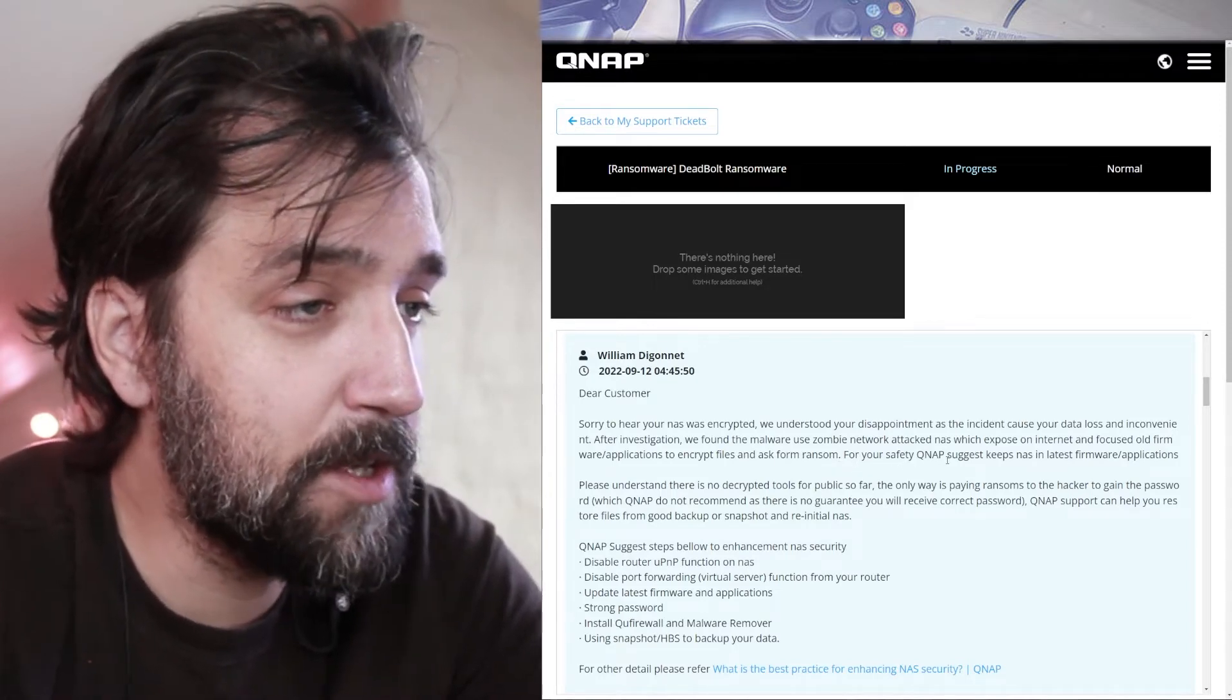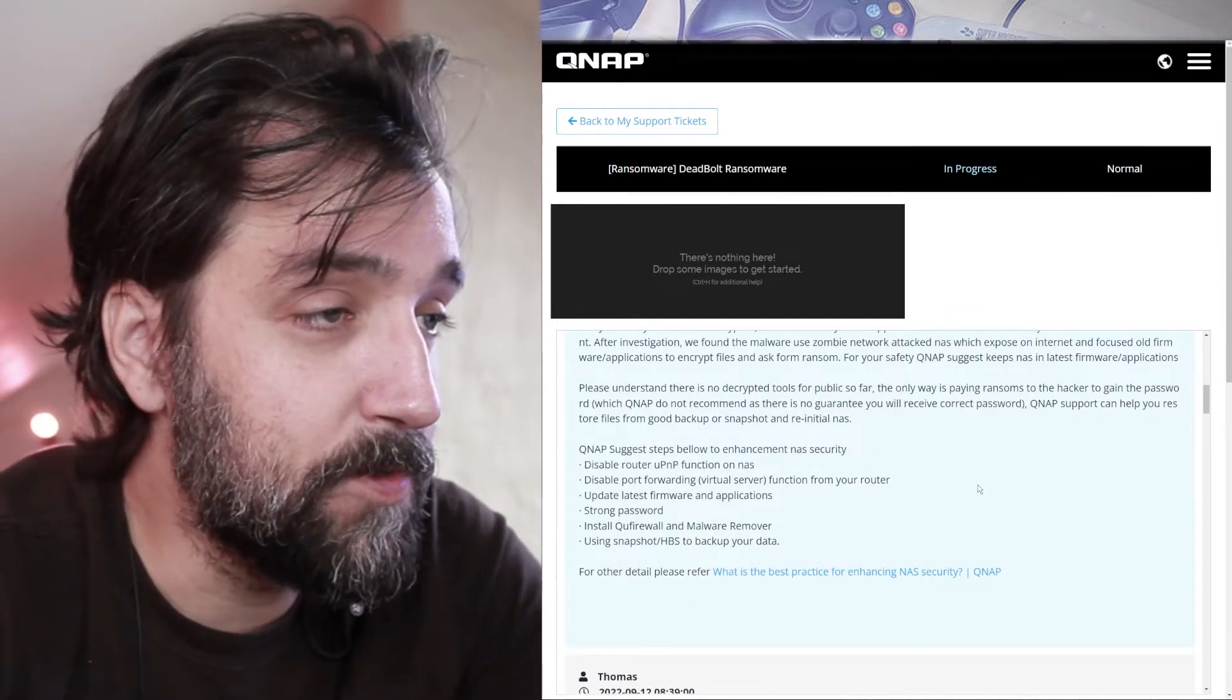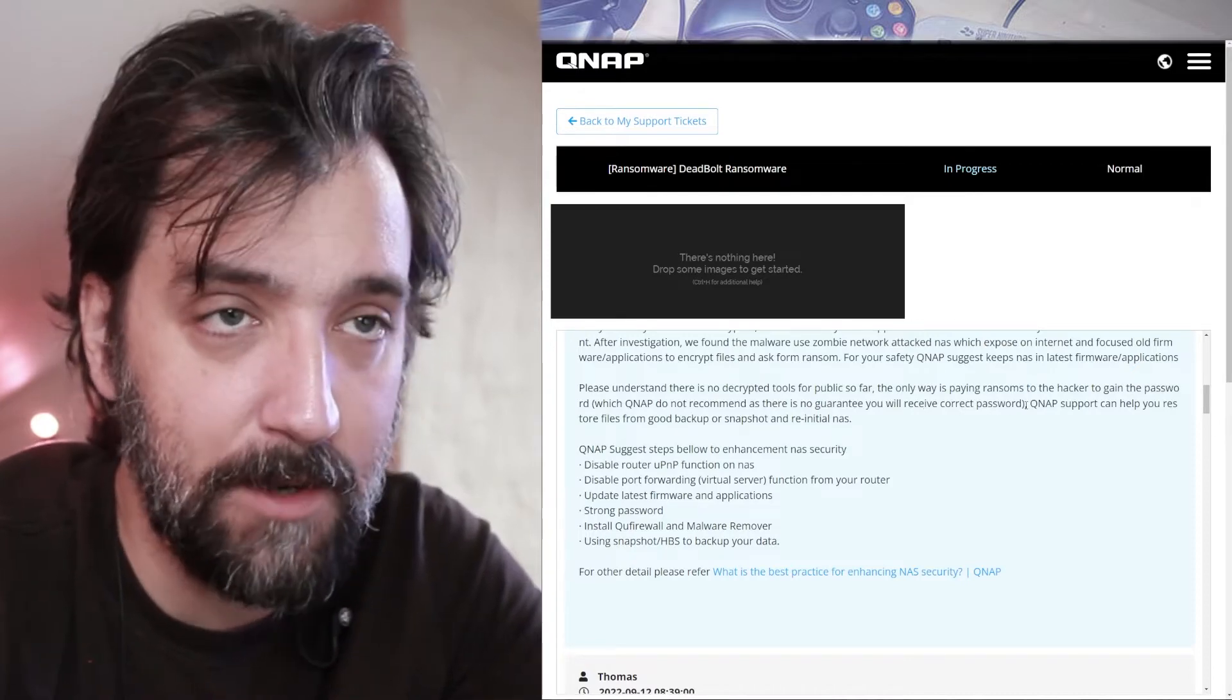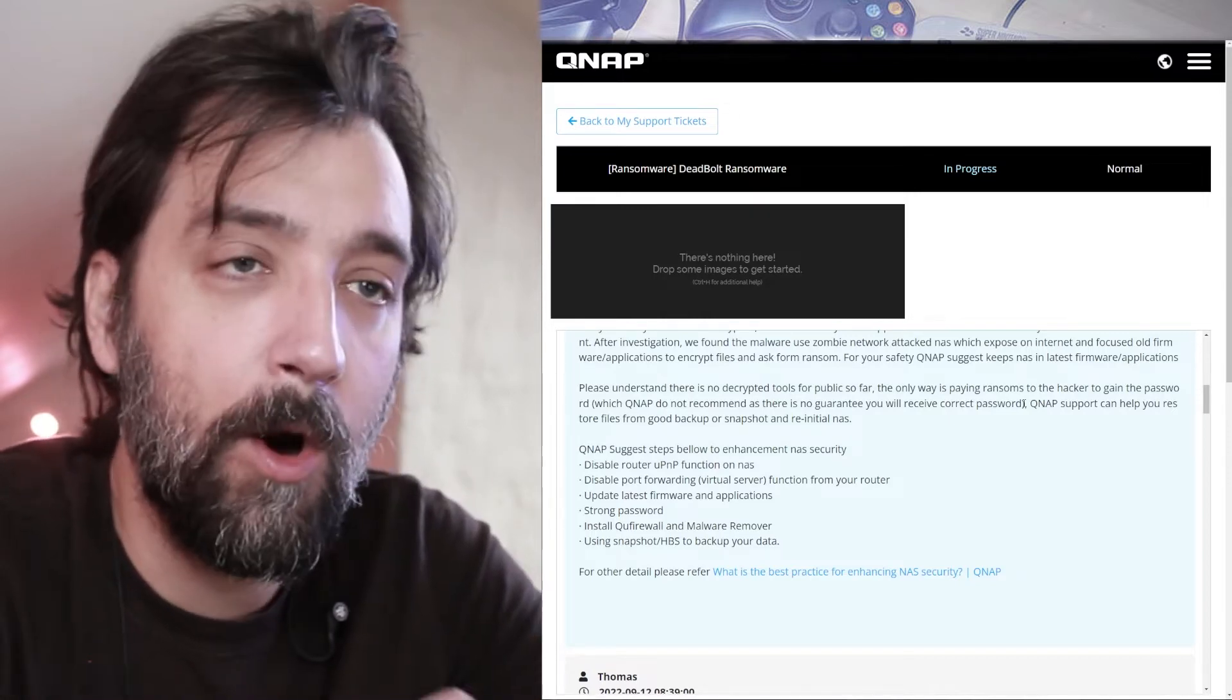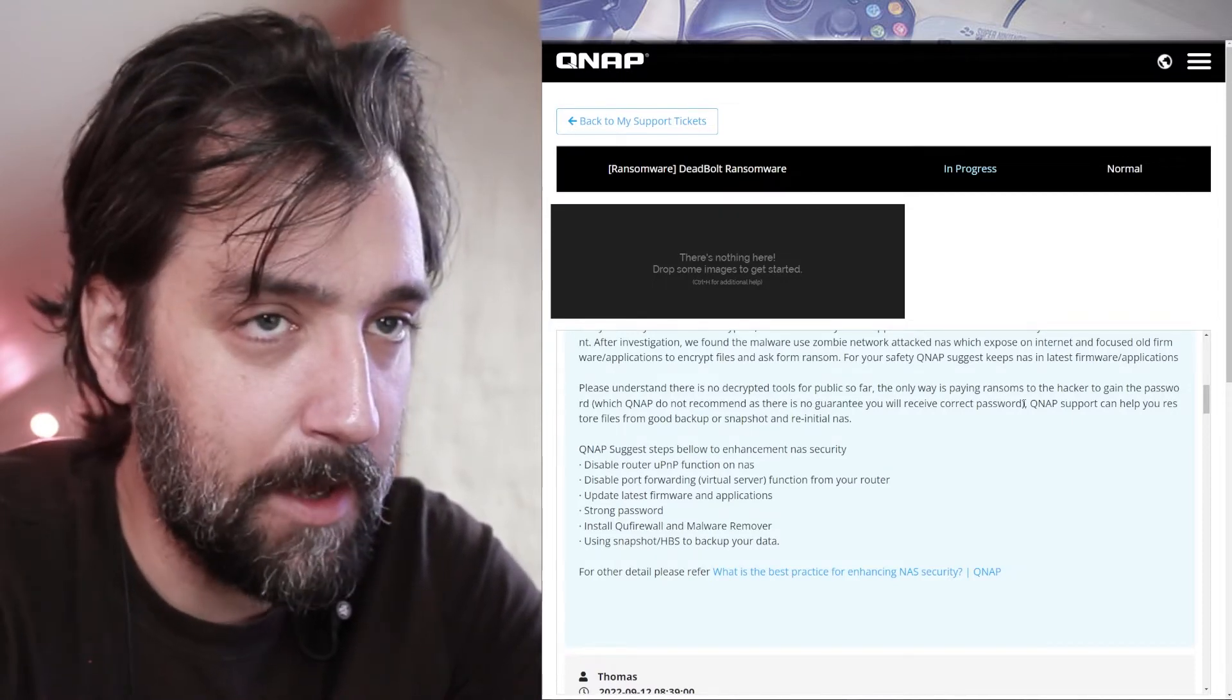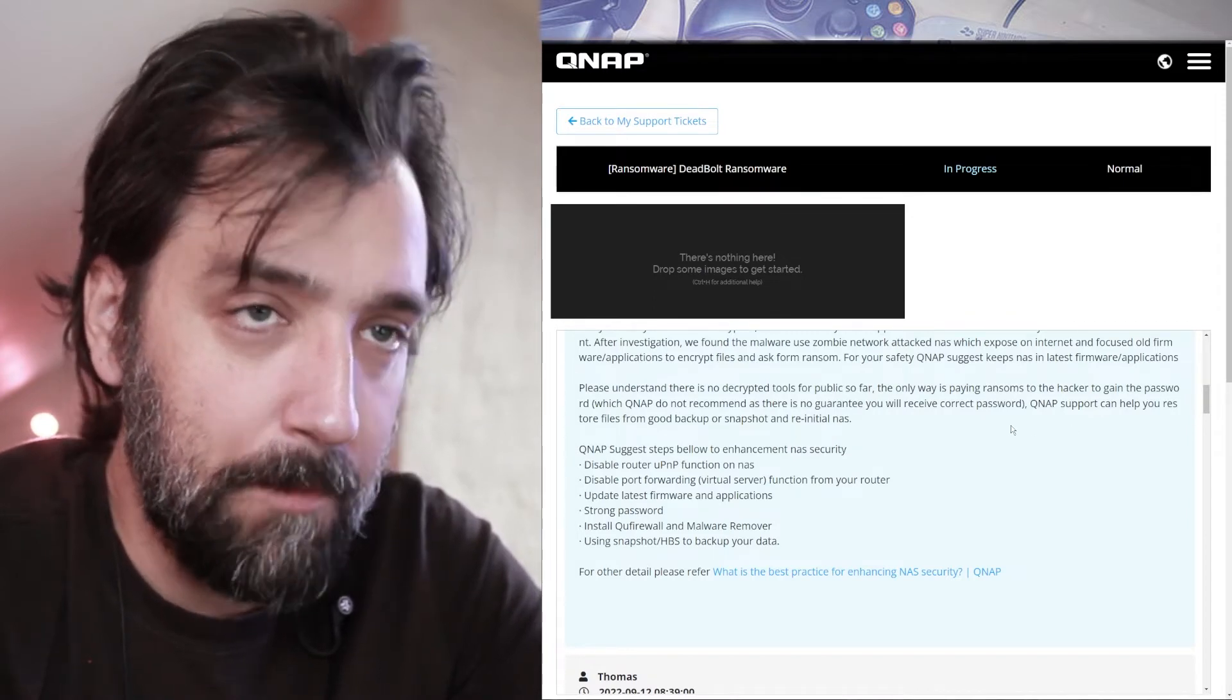For your safety, QNAP suggests that NAS keeps NAS in the latest firmware applications. I do. Always. Please understand there's no encryption tool so far. The only way is paying the ransom to the hackers to gain the password, which QNAP does not recommend as there is no guarantee you receive the correct password. Actually, there is a guarantee because if you pay your ransom to this Bitcoin account, it will automatically send back your key. And if that would not work, people would get a sniff of that really fast and people would stop paying. So that's not true. If you pay the ransom note, you will get a code. But of course, you don't want to support criminal networks. So I can understand why QNAP wouldn't recommend doing it.